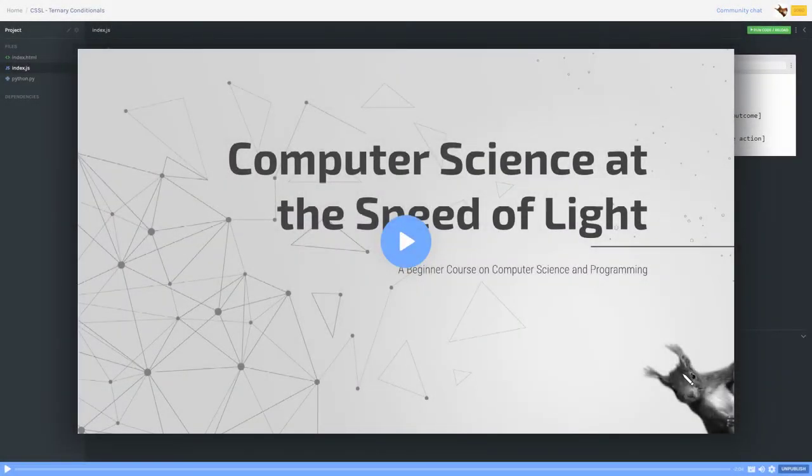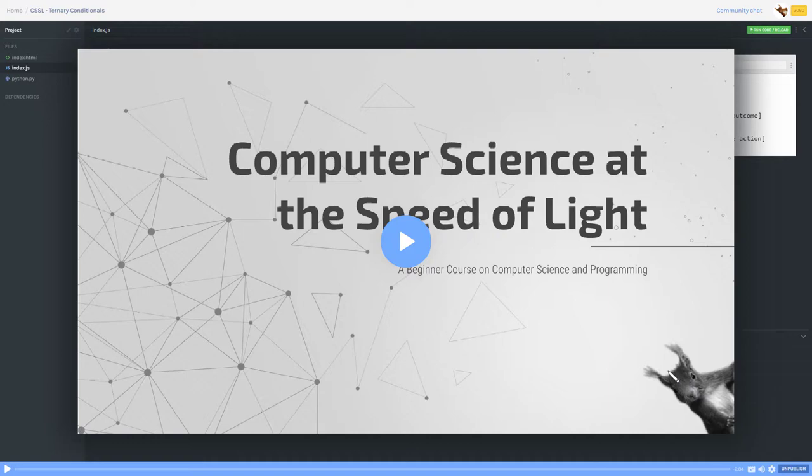So here's a Scrimba recording that I did last year sometime for a potential course I was going to make that never really ended up getting off the ground. But I want to use it as a demonstration as to why Scrimba is just so incredible.